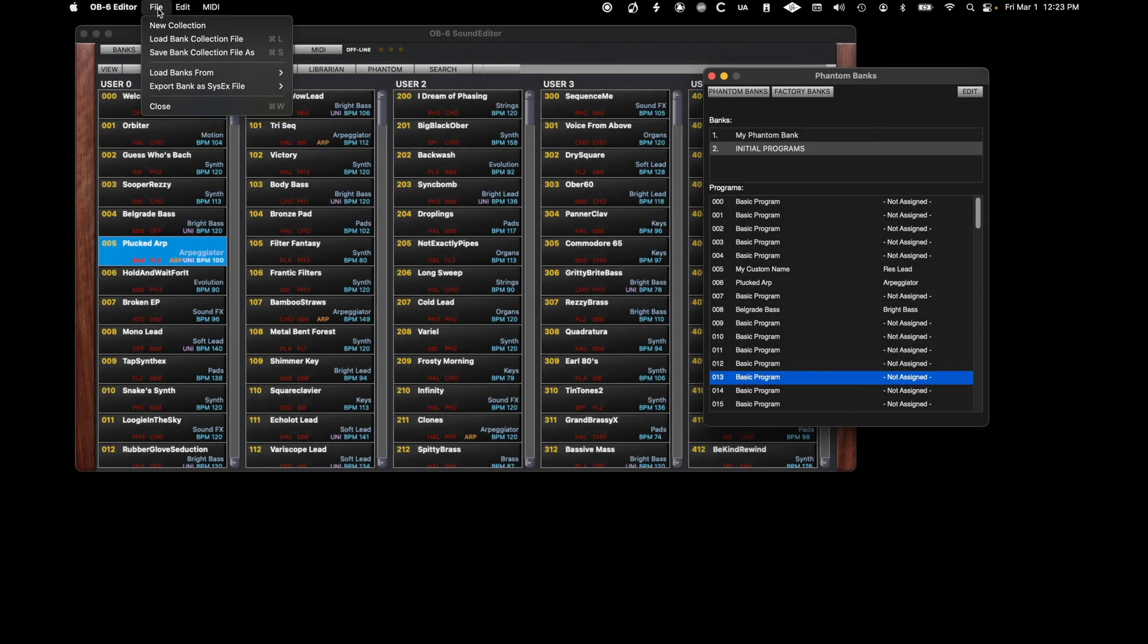From the File menu, you can Save and Load Collections. By saving, you will save the current state of the collection of phantom banks. All current banks will be saved in a single file for recall.